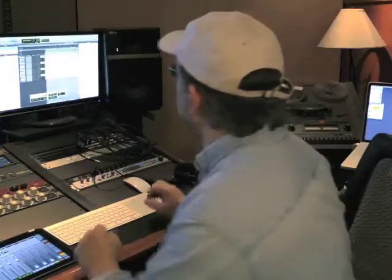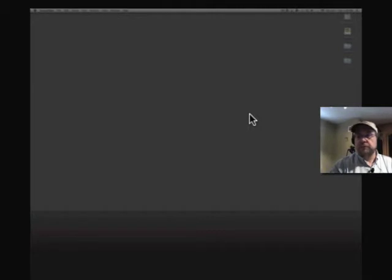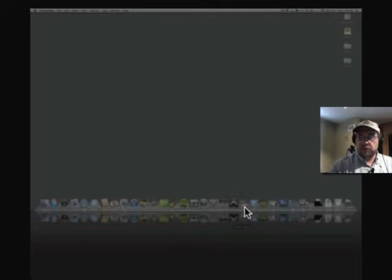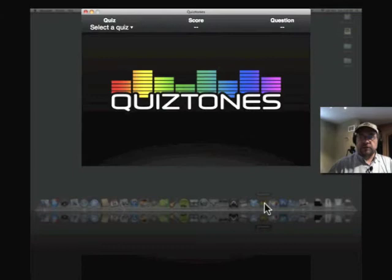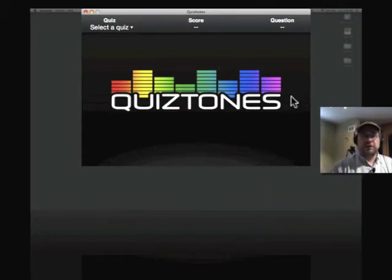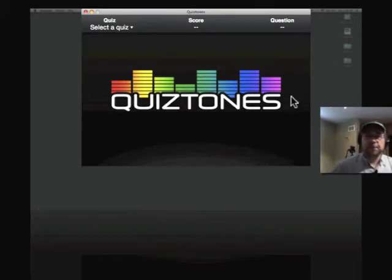So let's delve in and look at all the features that the program offers. We'll go through a couple of test quizzes. Okay, so let's go ahead and start the application. Basically just have it installed on the computer, go down to my dock, select Quiz Tones and boom, it pops up ready to go.